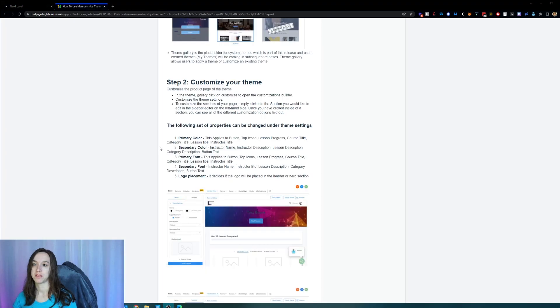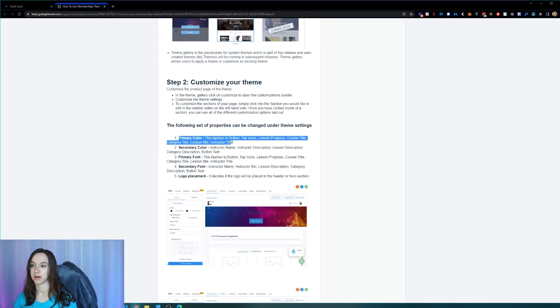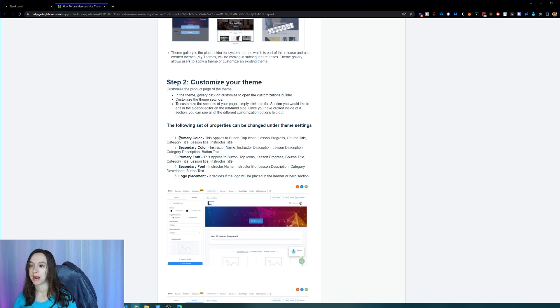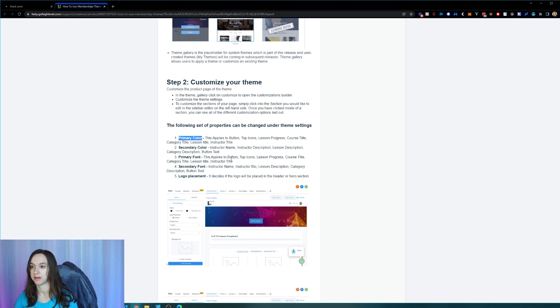So I'm just going to show you like what the colors are assigned to here. So the primary color applies to the button top icons, lesson progress, course title, category title, lesson title, and instructor title.